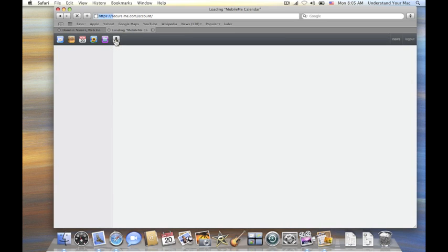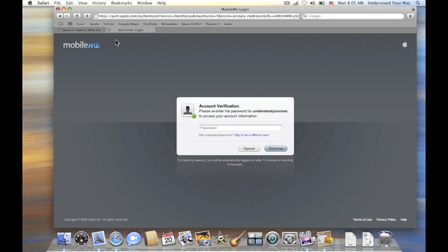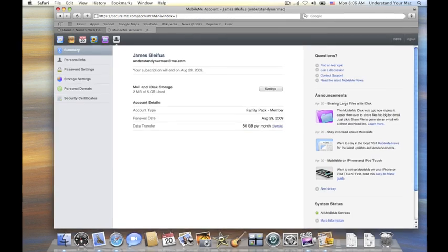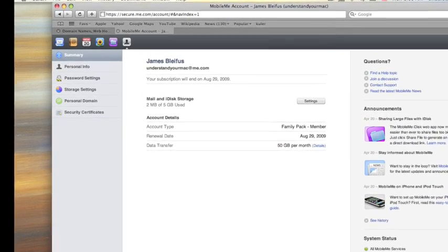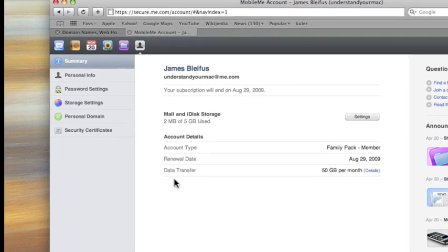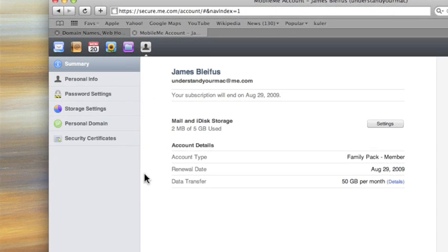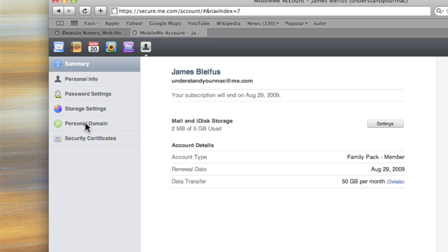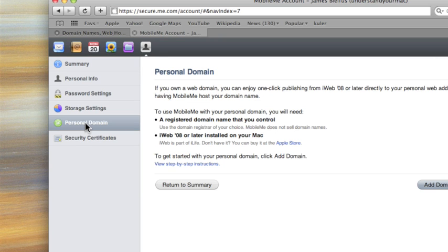And click on that, and you can see it's going to ask for my password again, just for safety reasons. I'm going to go ahead and enter that. And now we're in the account portion of my MobileMe website here, and go ahead on the left here and click on personal domain, and that takes me to this page.